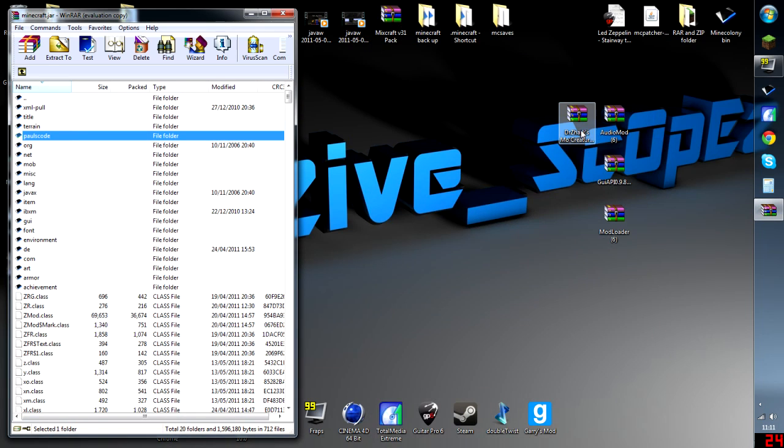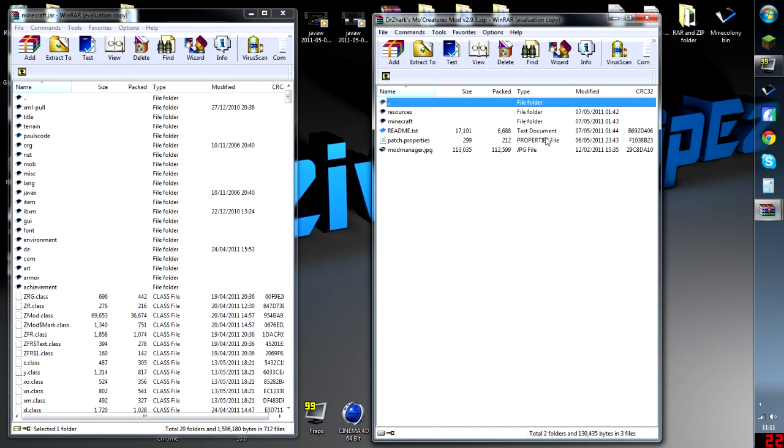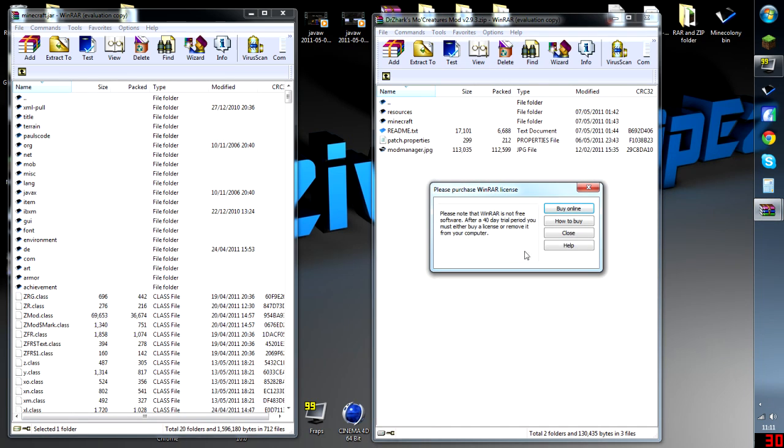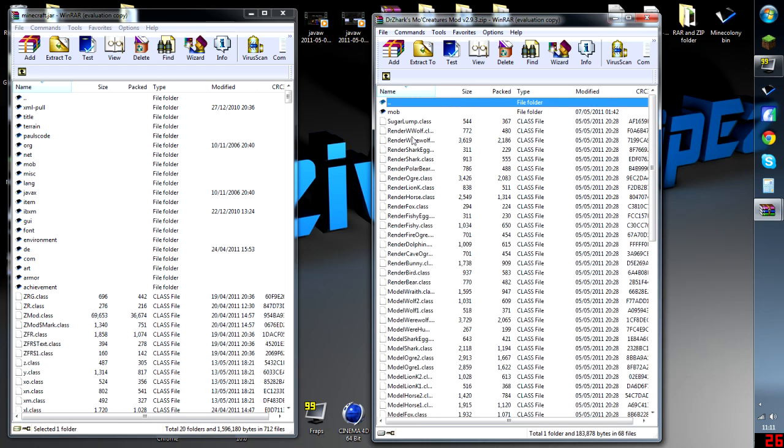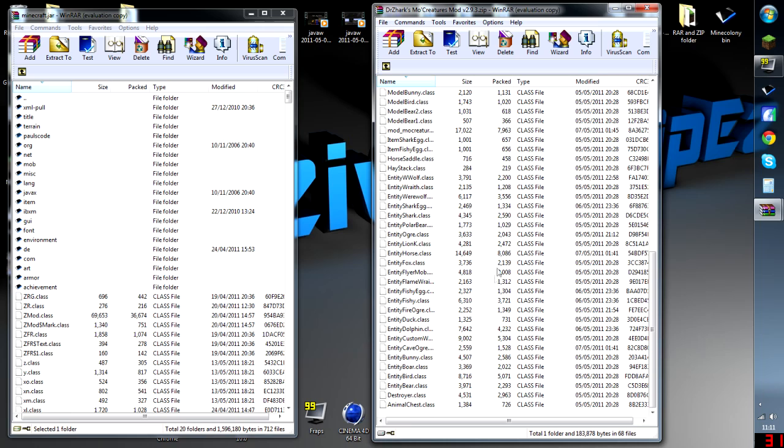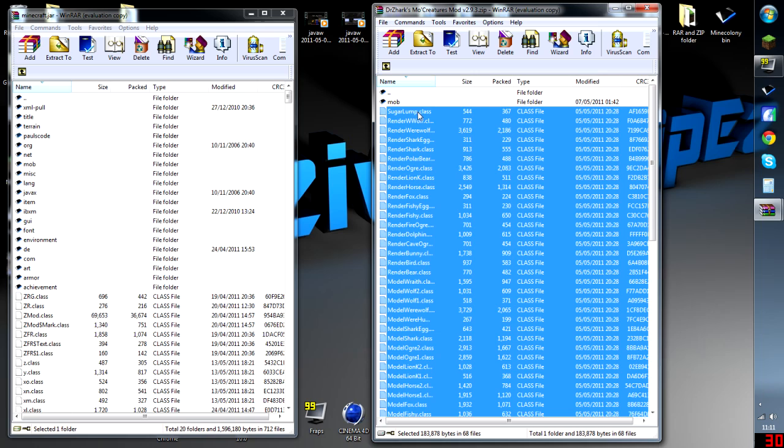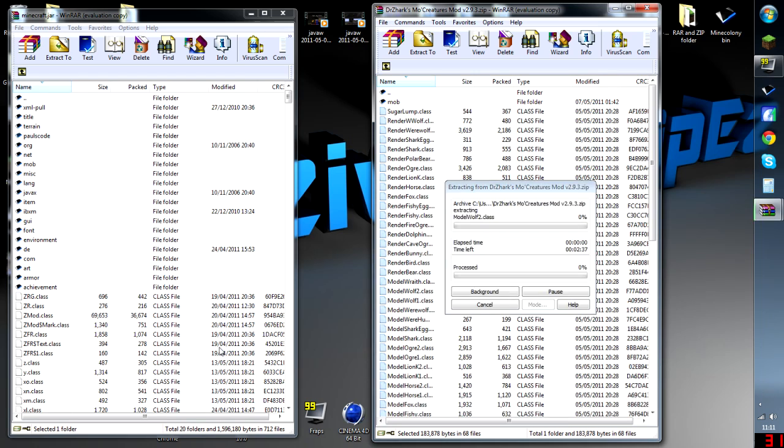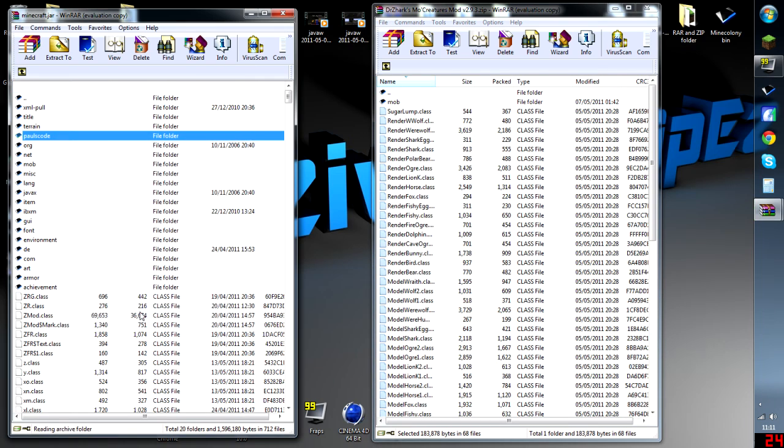And now all we've got left is Zark's Mo's Creatures. Right, here we are. We're going to first go to our Minecraft one here. I'm going to scroll all the way down, widen this window, and we're going to highlight all the class files and drag them in. Easy as that.